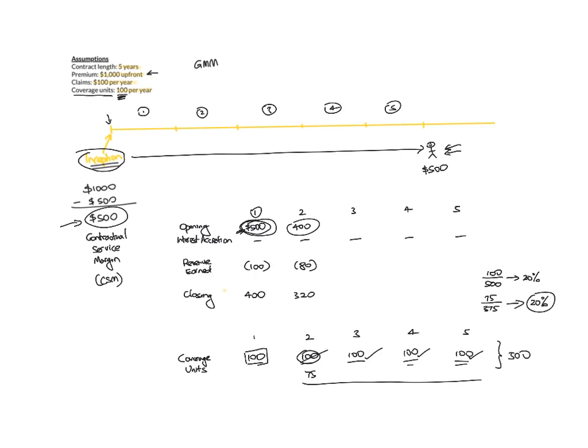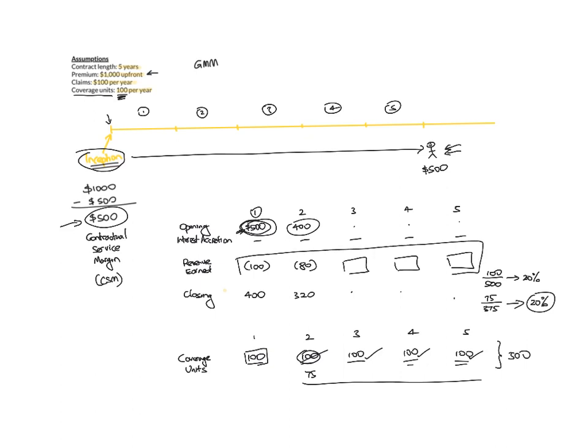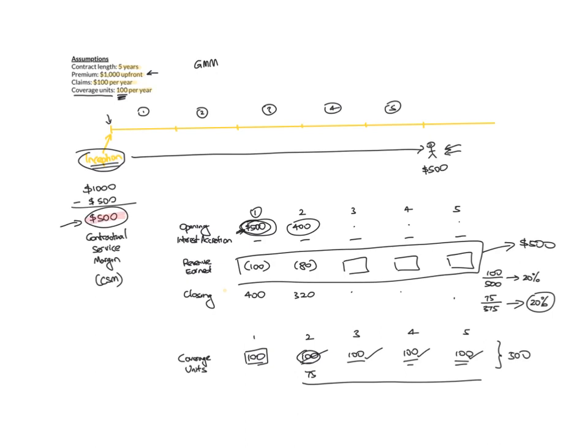And then this process keeps continuing until you fill the remaining opening closing balances and you fill the remaining revenue that you've earned on this contract. Now the total revenue that you earn throughout the entire period will eventually be the $500 that you expected to have earned when you actually recognize this contract at inception.